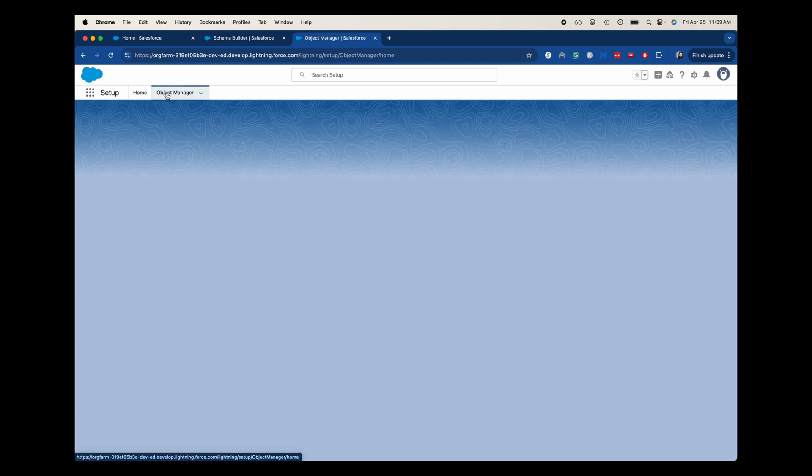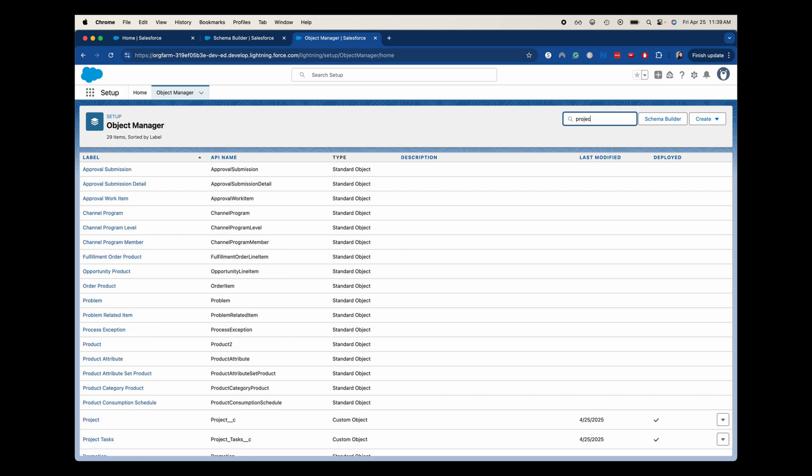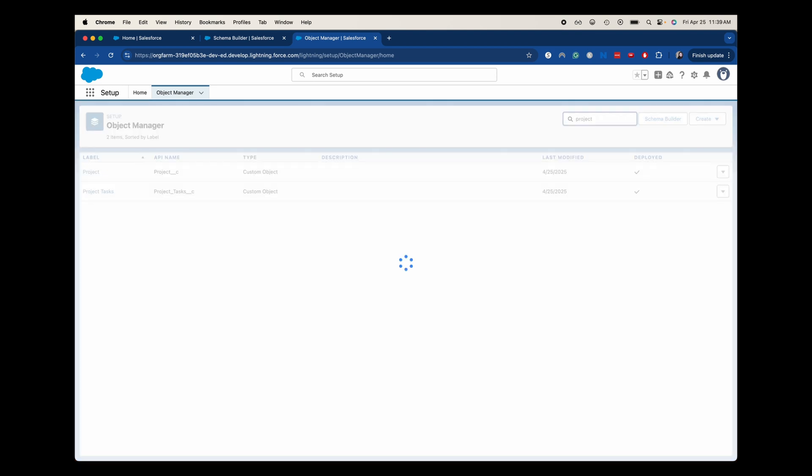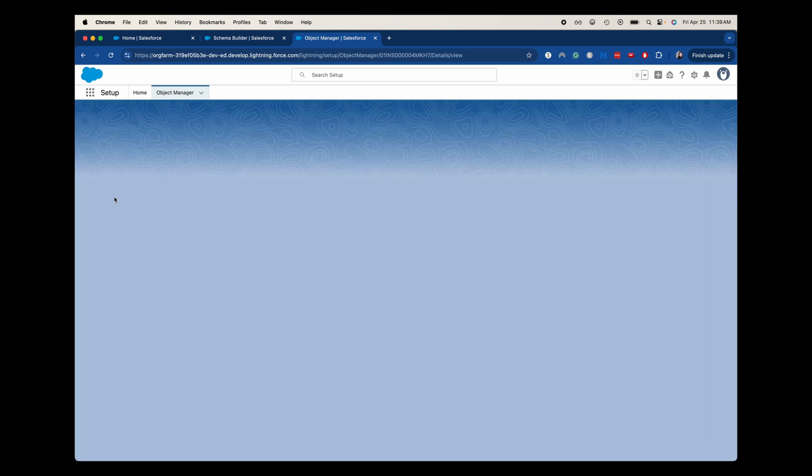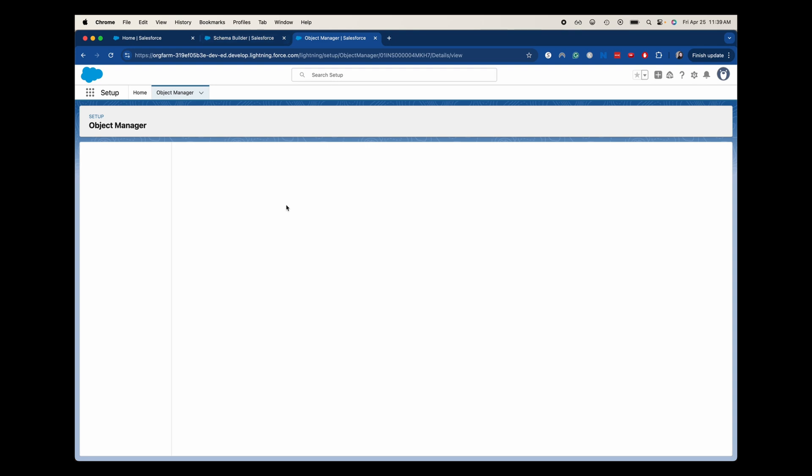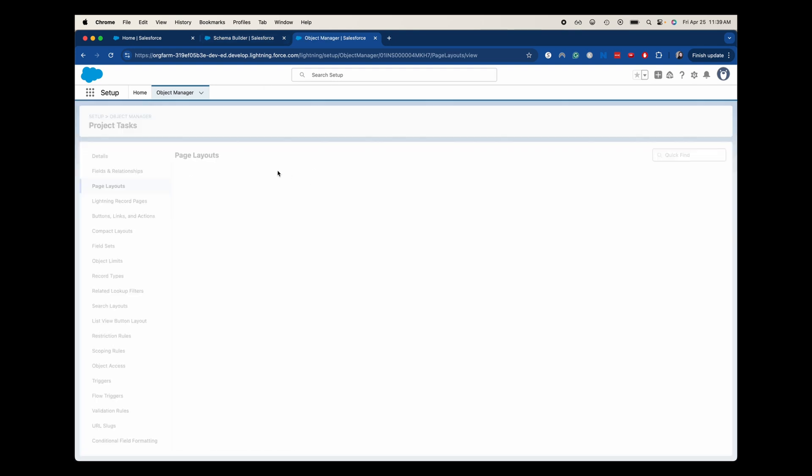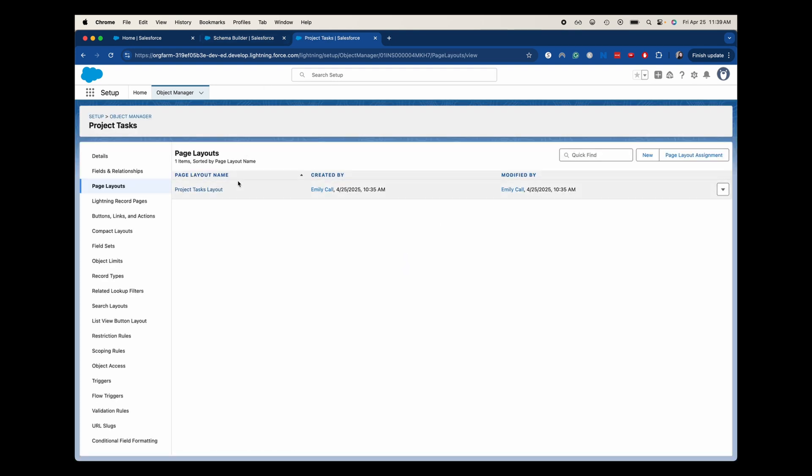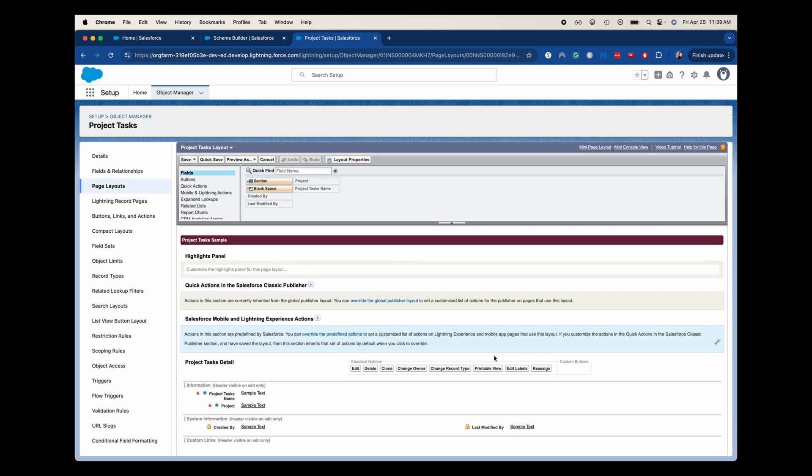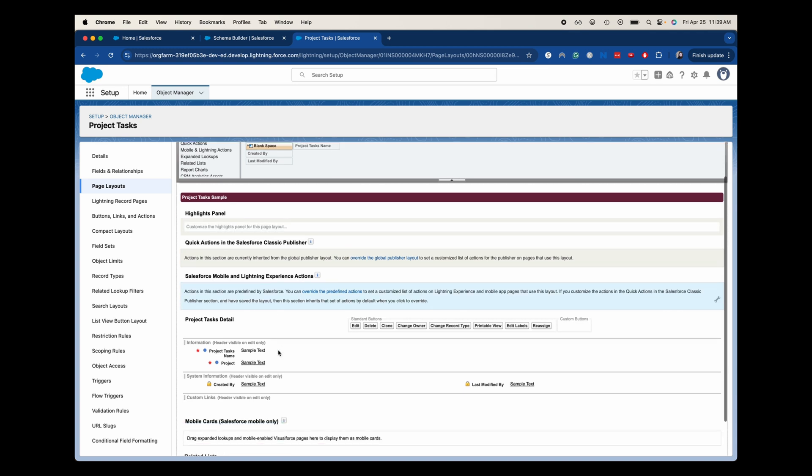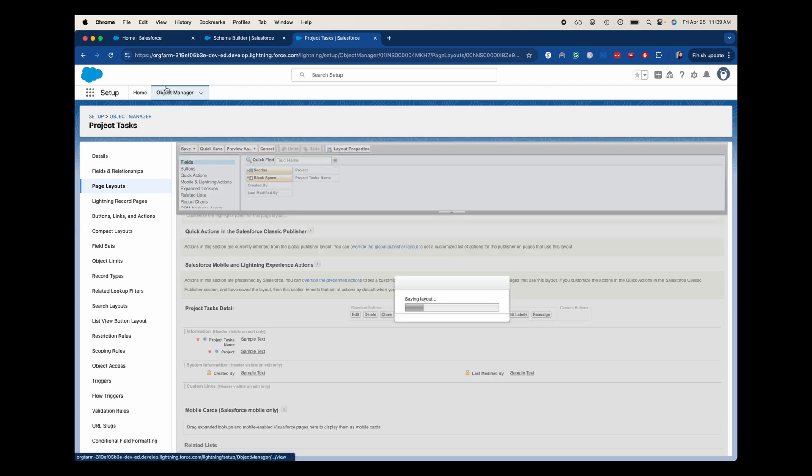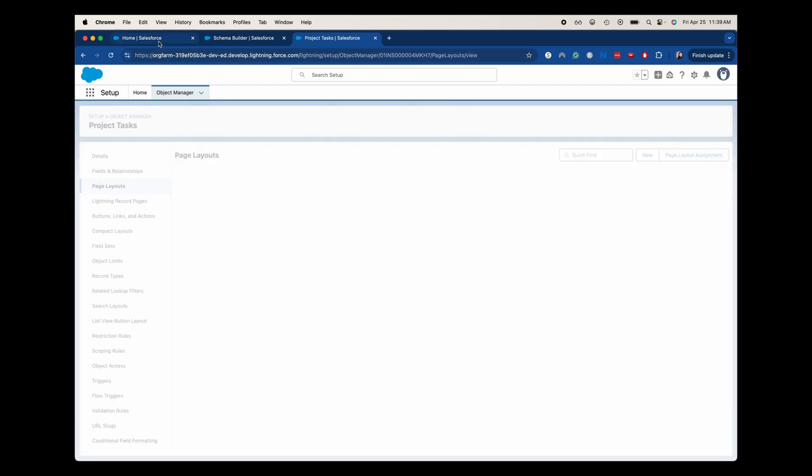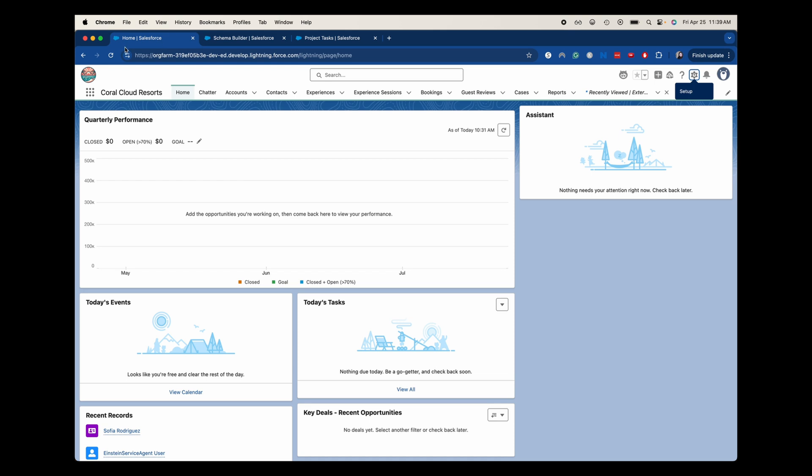We're going to go into the object manager and we're going to go to project tasks and add that field to the page layout. That's one of the downsides of using the schema builder to create this relationship. It's super easy to see it and to make sure that you're doing it right, but it doesn't always add the relationship. It doesn't for the lookup relationship, but it looks like it does for the master detail. Great. So I'm going to save that even though I didn't do anything.